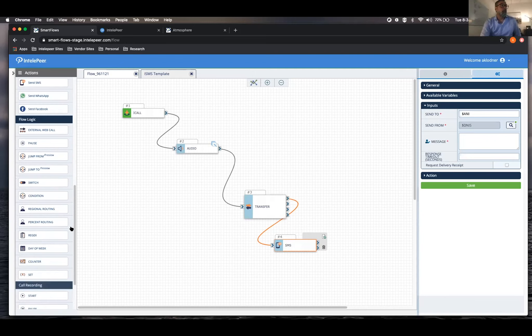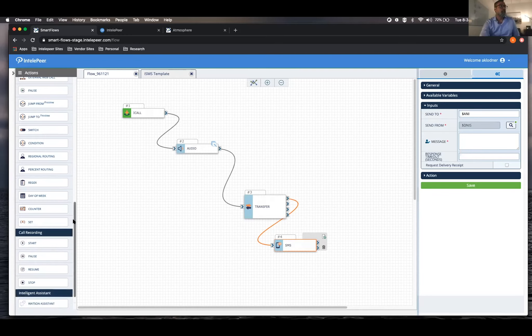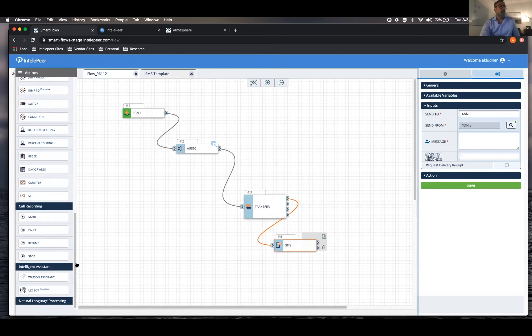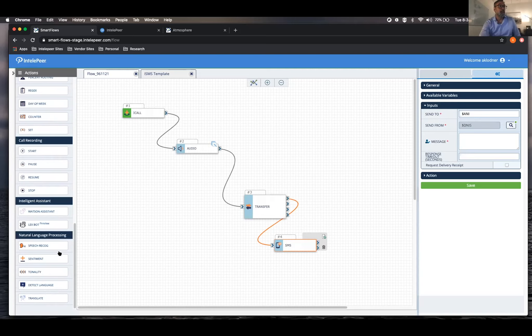We've got call recording. So we can actually capture the conversation. And then we start getting into some of our, we have Watson Assistant and we integrate with Lex. And then we also have natural language processing. So we can do speech rec, tonality, and all that sort of thing.